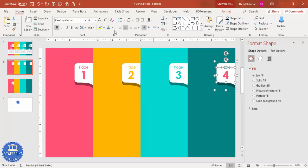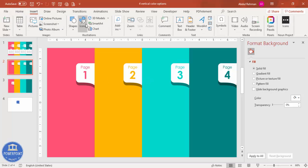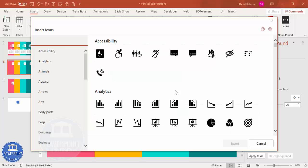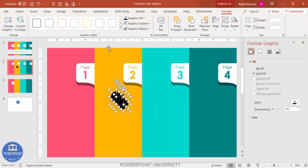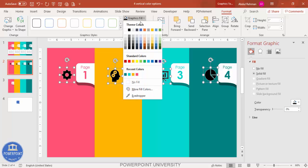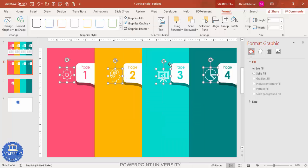Now add icons. Go to Insert > Icons — available in PowerPoint 2019 or Office 365. If you don't have this feature, free icon downloads are available on the channel. Select four random icons and place one in each section. Select all icons by holding Shift, then under Format Graphics set the outline to white, fill to no fill, and increase the line weight as desired.